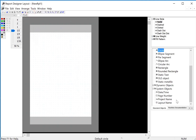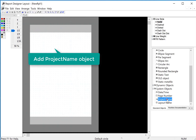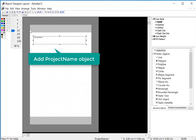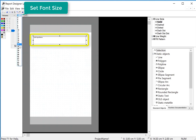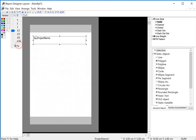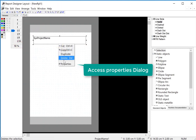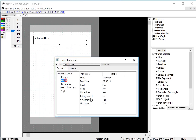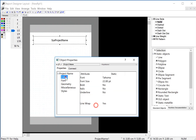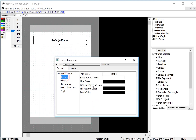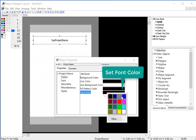We're just going to do a quick cover sheet, so I will highlight my project name and pull it out. Then I can use my font pull-down to give it a bigger font. And then if we want to change other properties we can just right click and go to properties, set my alignment, and I can also give it different colors if I want.